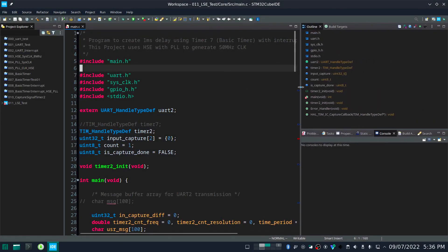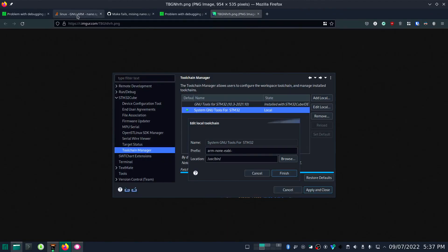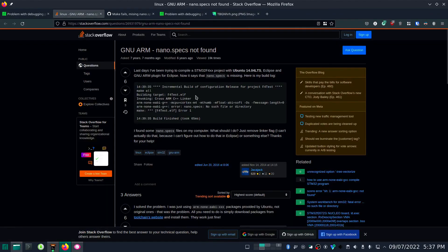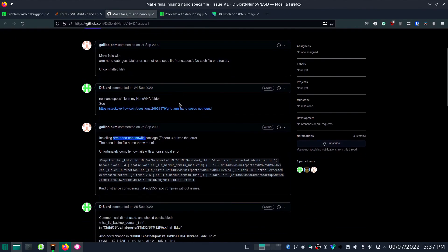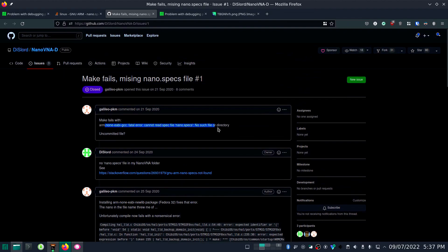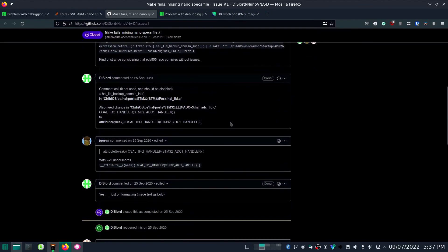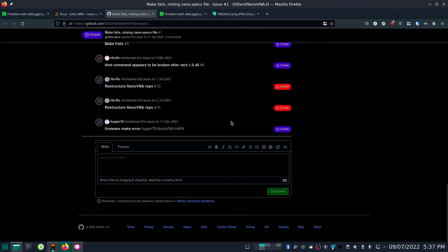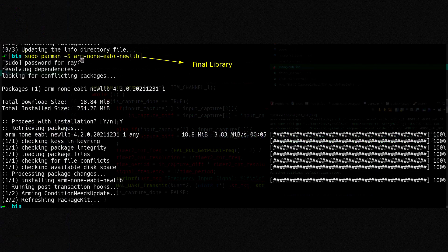After doing that, you will face another issue. When you compile, you will get an error like 'nano.specs not found'. If you face this issue, you need to install one more package: sudo pacman -S arm-none-eabi-newlib. Once you install that newlib package, everything will work, because without it you will not be able to build your project using STM32CubeIDE.